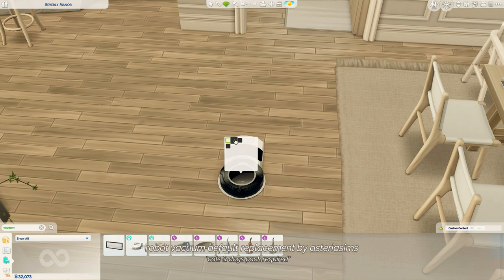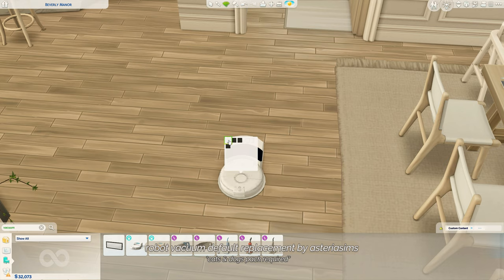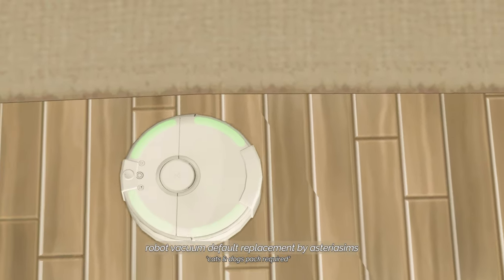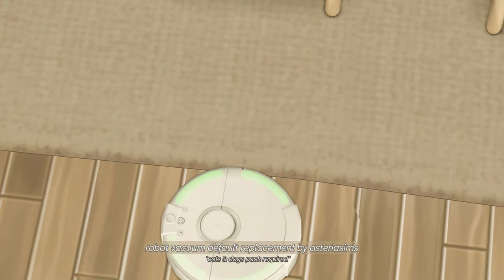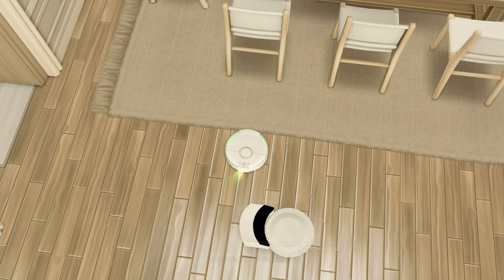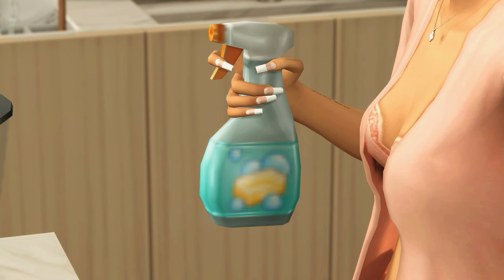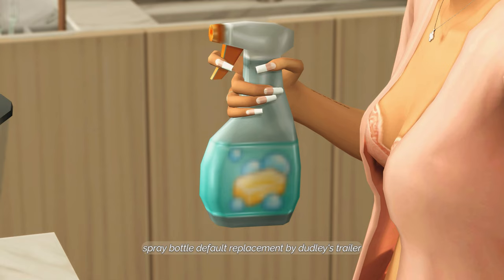I also have a utensil override from Somic and Servinka that just makes your utensils look so much more realistic. This next override is a default replacement for the robot vacuum from Cats and Dogs — there are so many different swatches and it just looks way more like a Roomba. Next is a default replacement for the cleaning spray, which clearly shows it's for cleaning — before this it was kind of unclear what she was even spraying.